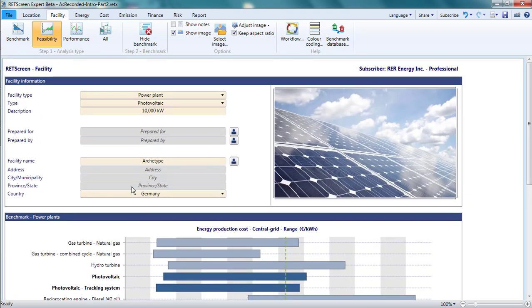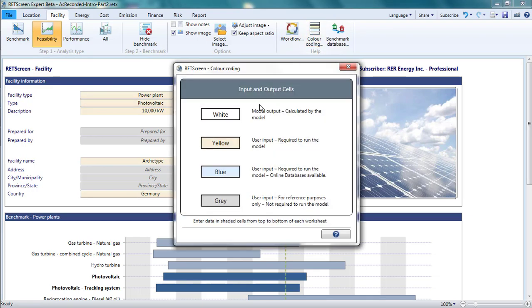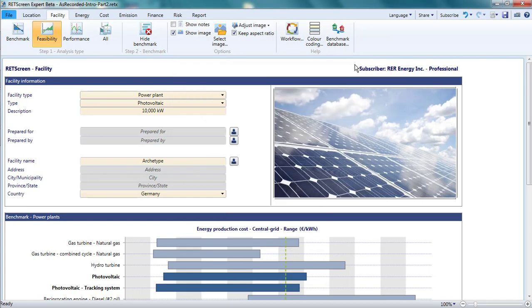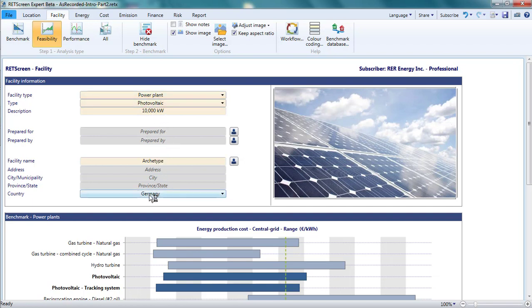The facility information found at the top of the page contains a mix of yellow and gray inputs. As discussed earlier, gray inputs are for informational purposes only, so I can enter what I want for these. Typically, I'll enter text that will help me remember what the point of this analysis was should I open the file six months in the future. Yellow inputs, on the other hand, affect how RETScreen behaves.